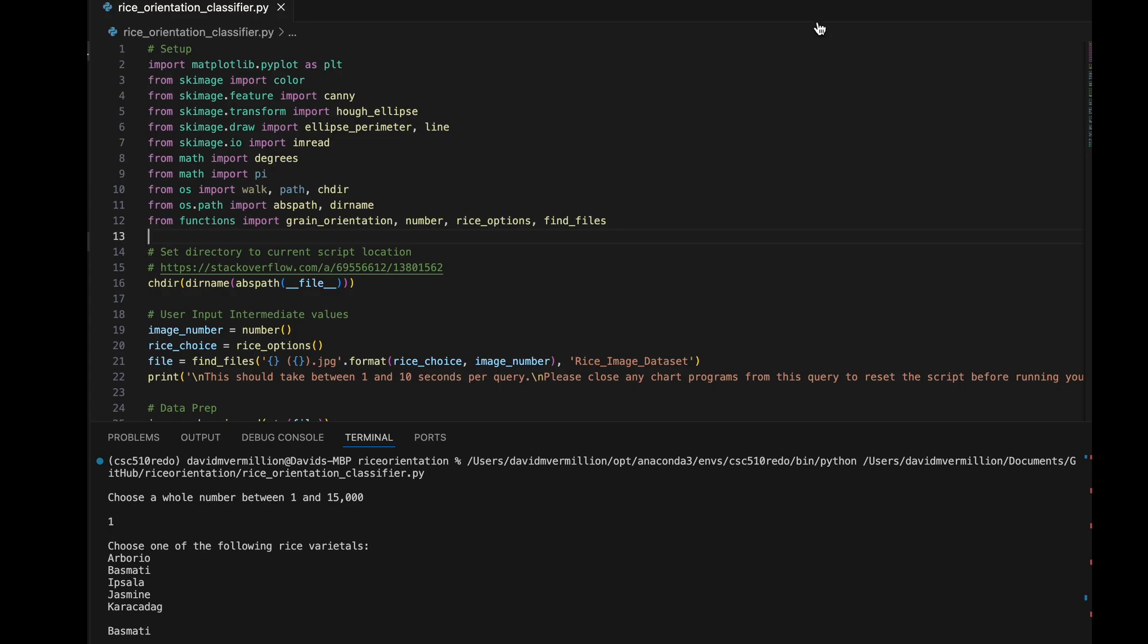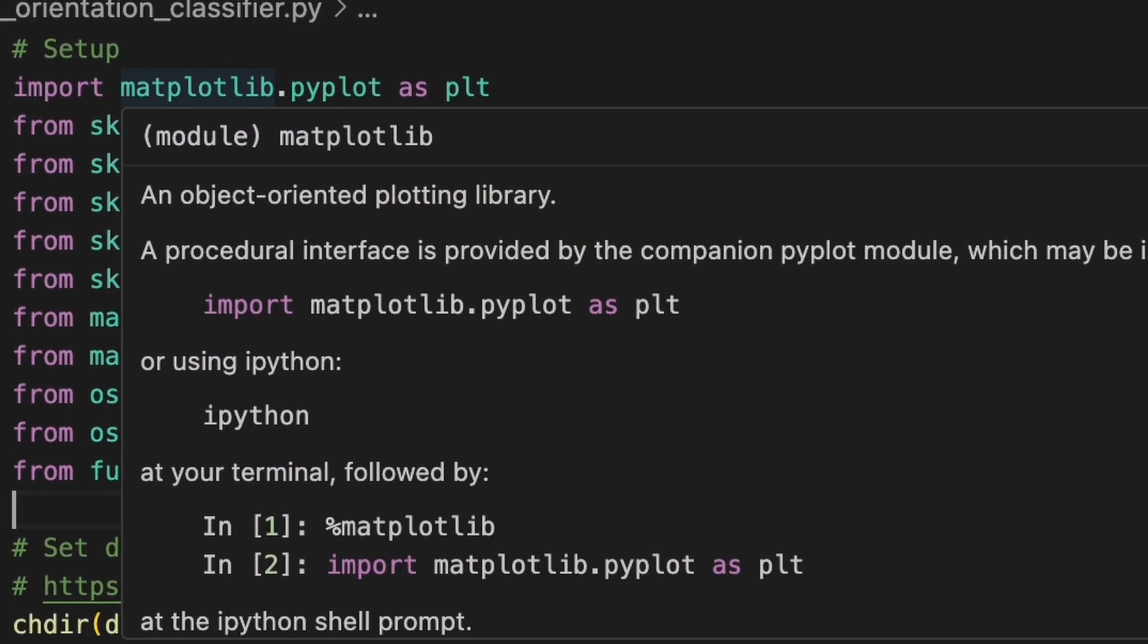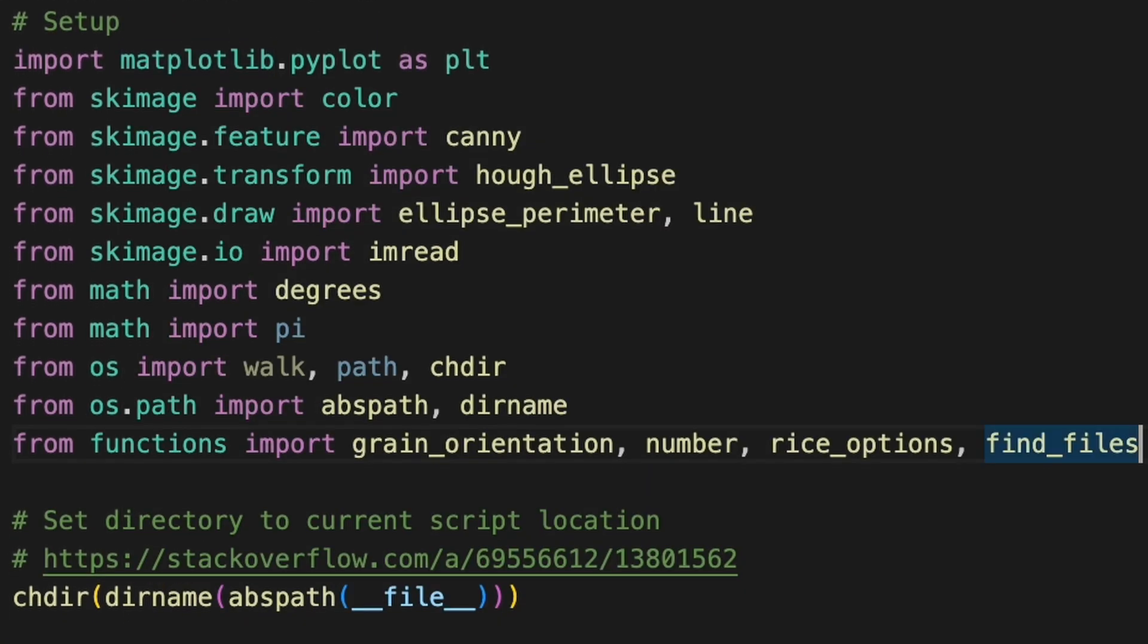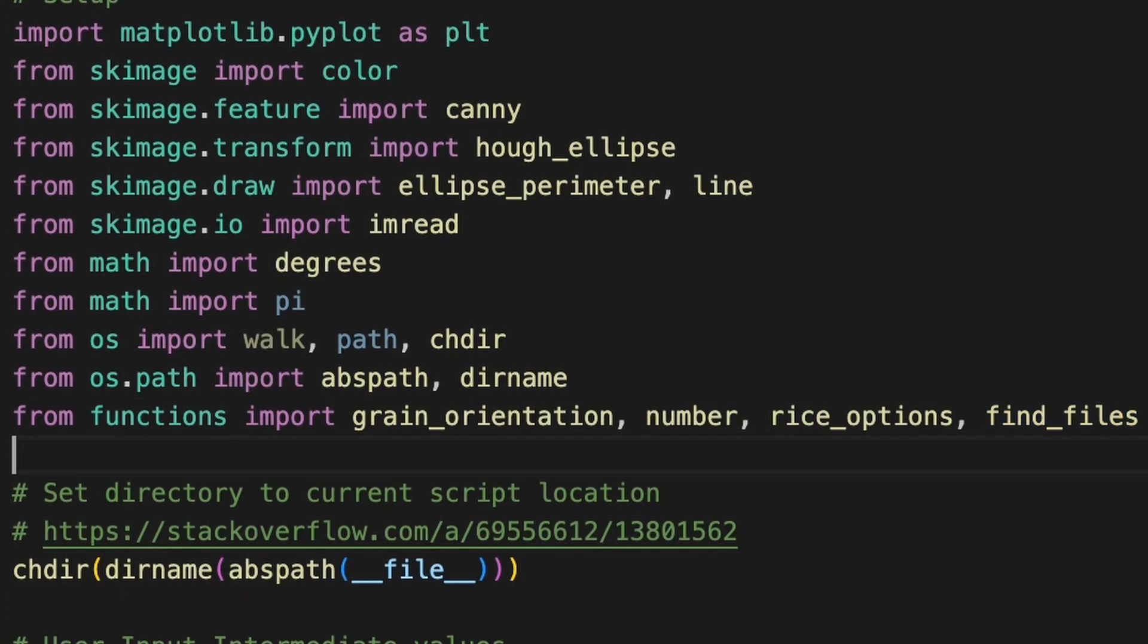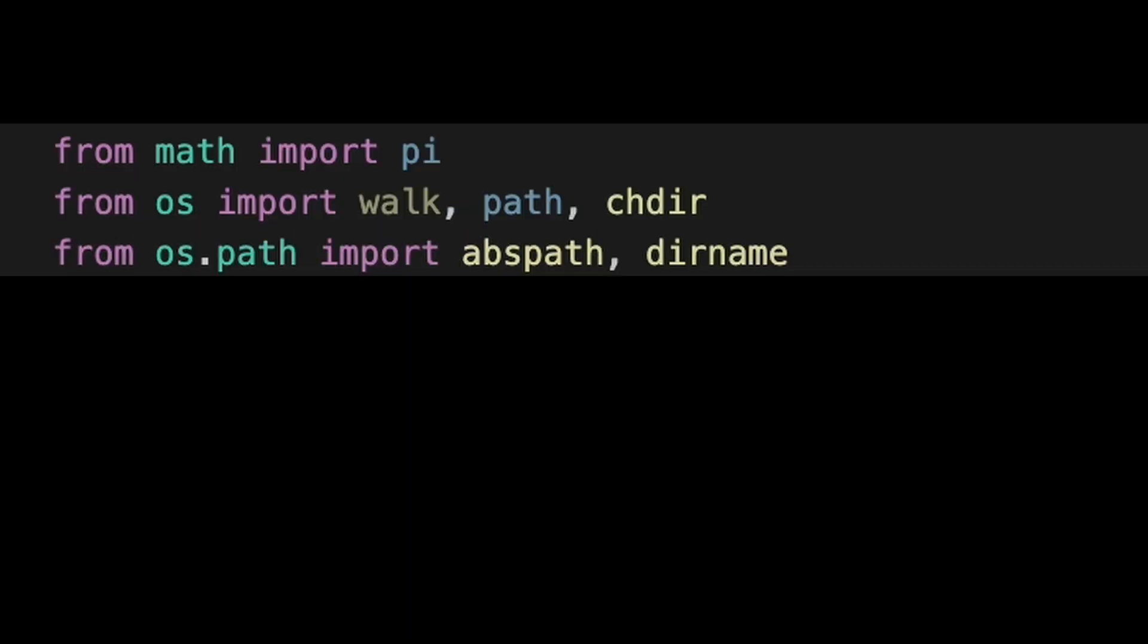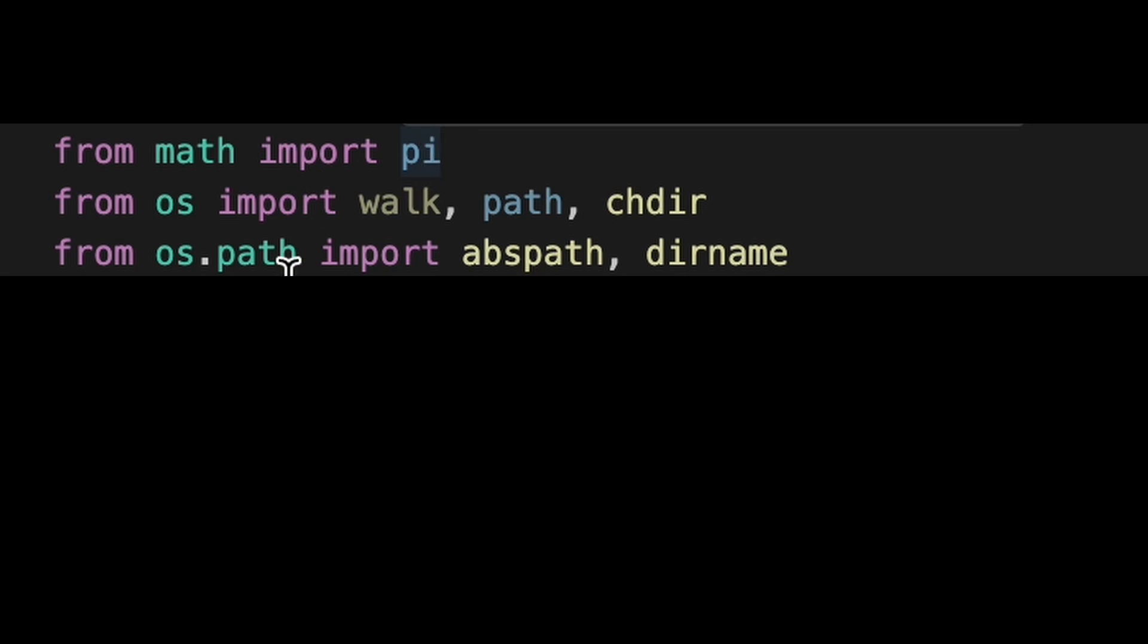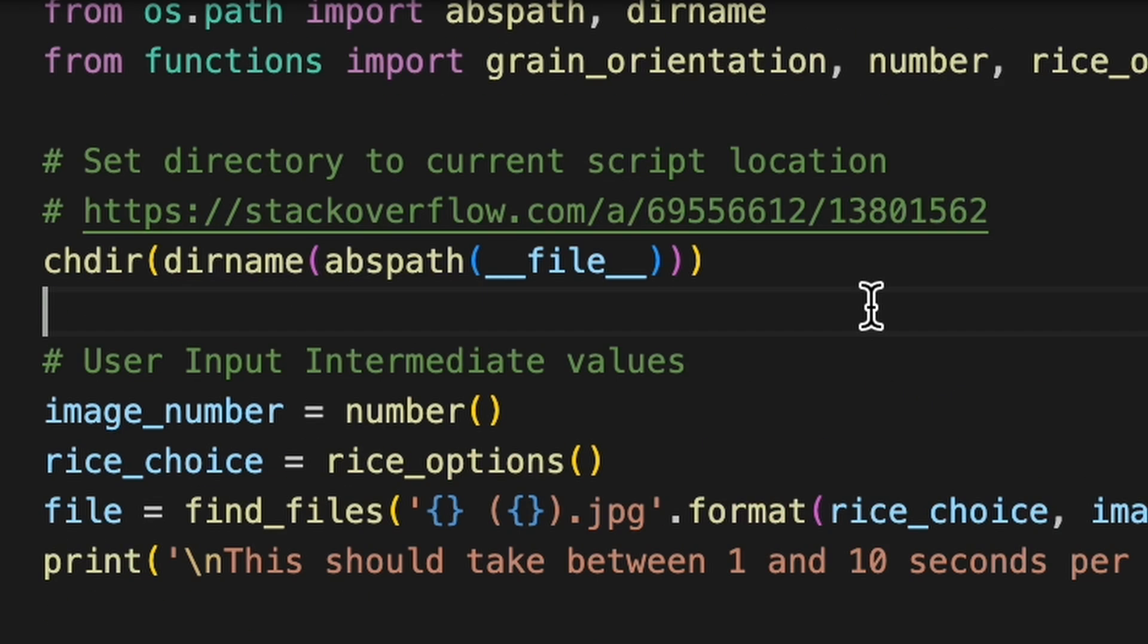Looking at the script itself, you import all of the individual packages that are required, along with the functions that were defined for this specifically. As I'm looking at it in a future iteration, I may remove some of these imports that are only in the function file and not in the main running file.